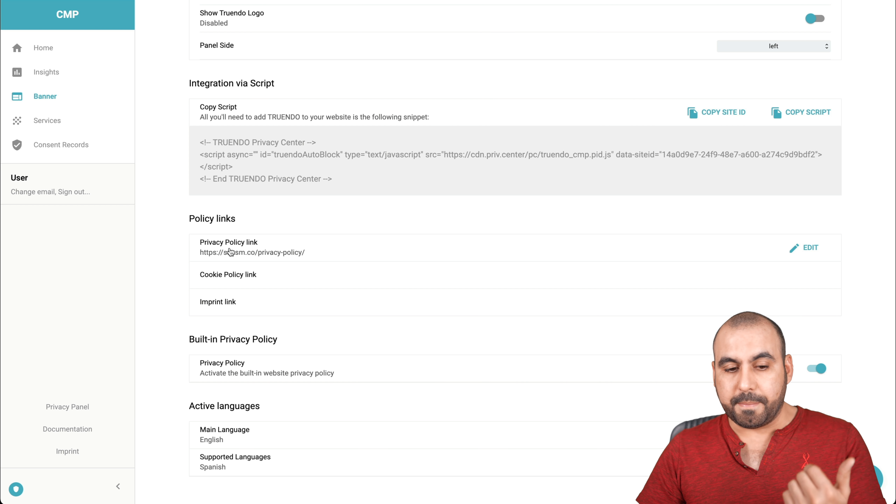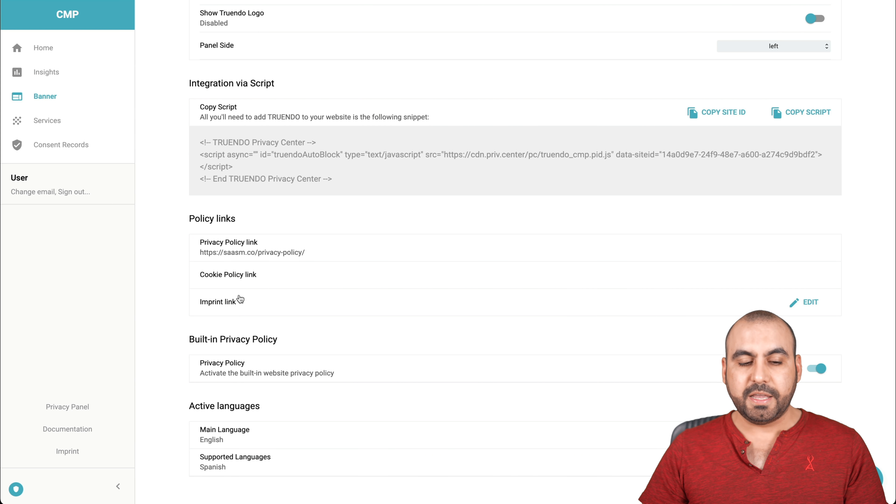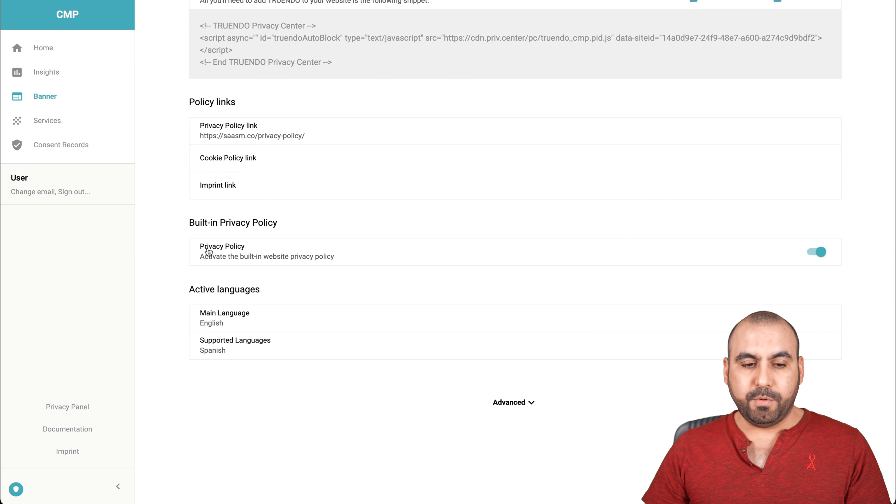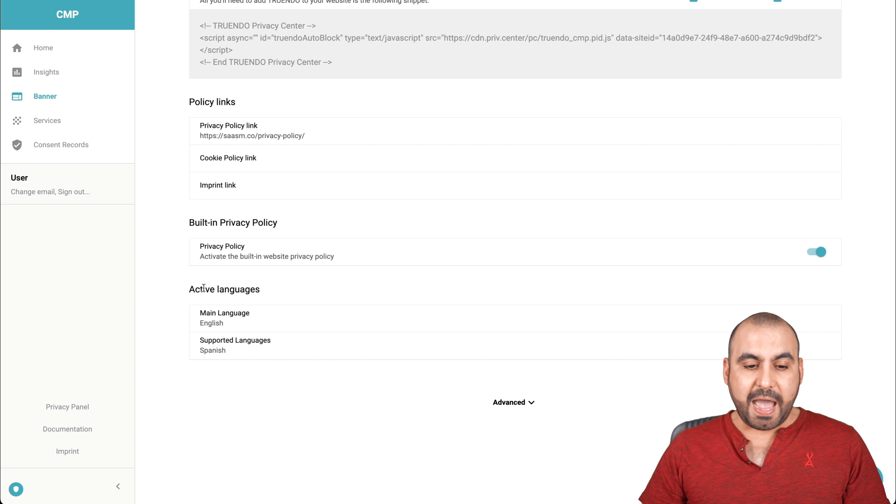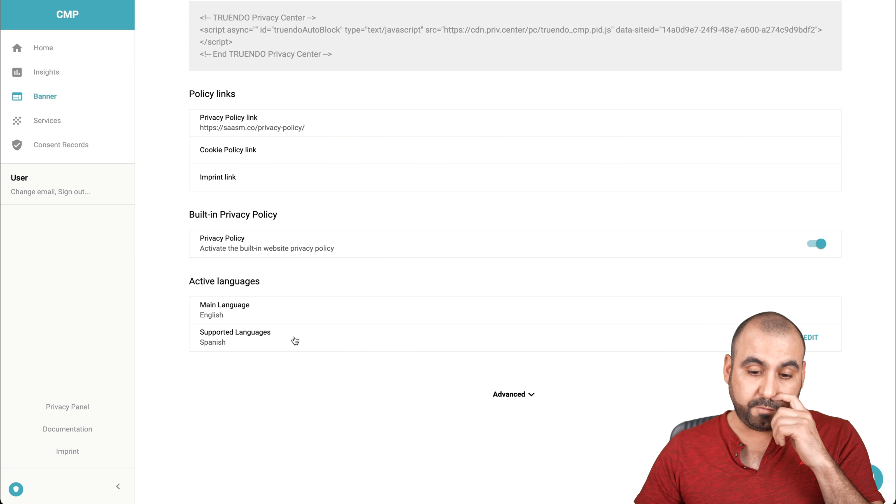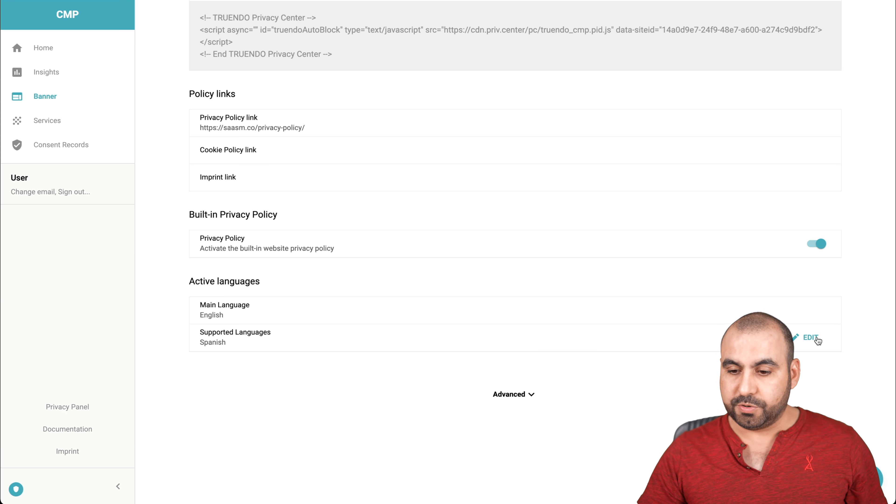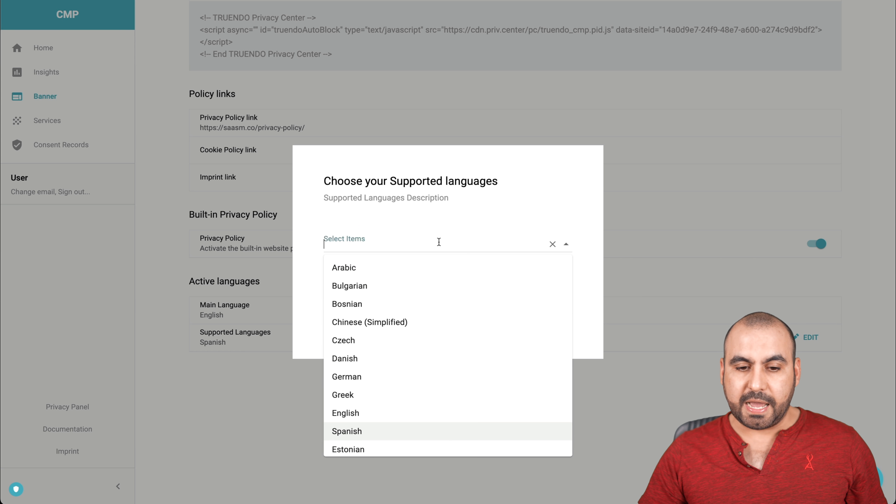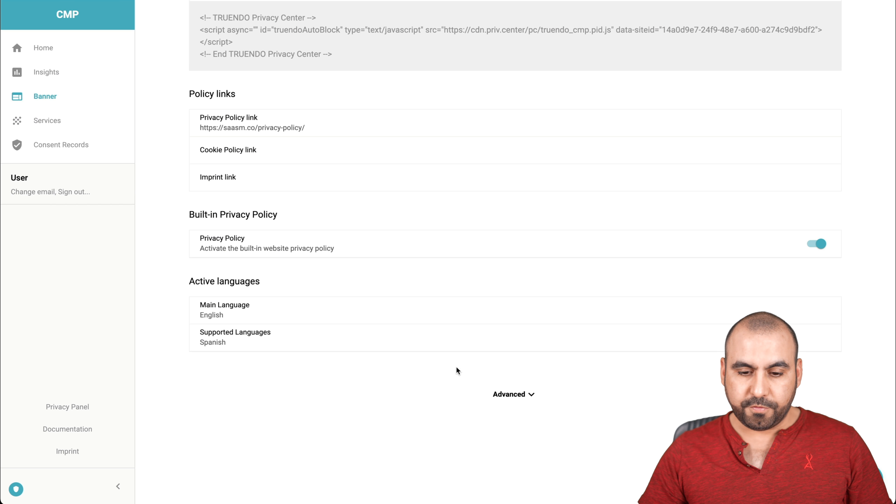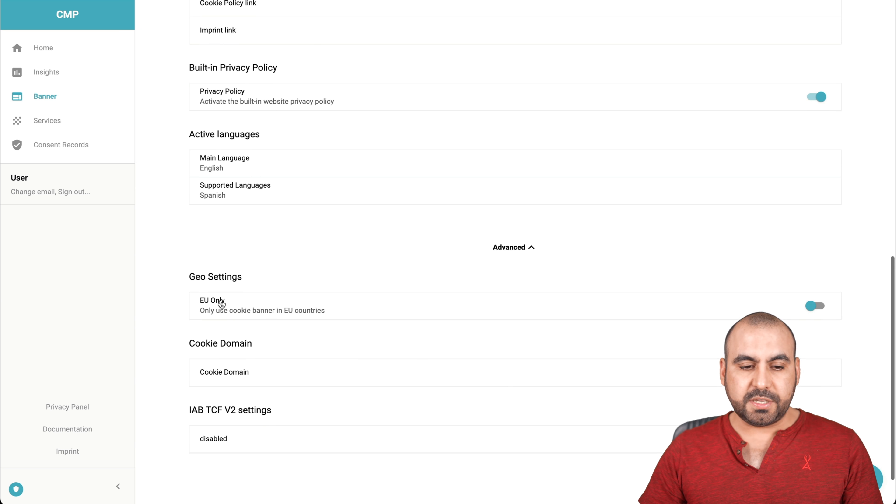We can add the policy links. Like you saw on mine, I've added the link. I can add the cookie policy link and the imprint link if I like. Enable privacy policy, activate the built in website privacy policy. I have it enabled. Activate languages. So for example, main language and I've added supported language for Spanish. I can edit this and I can add more if I like for that.